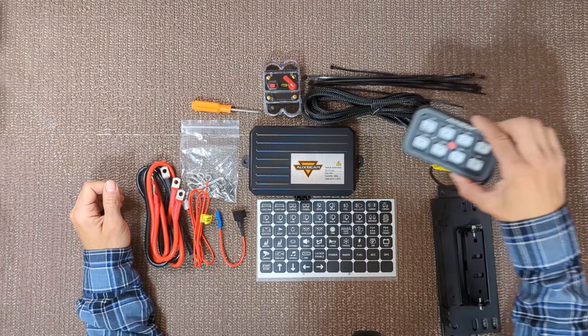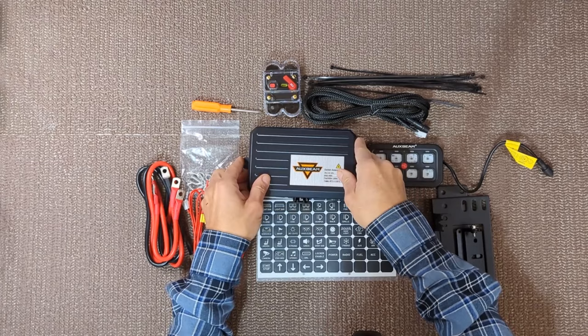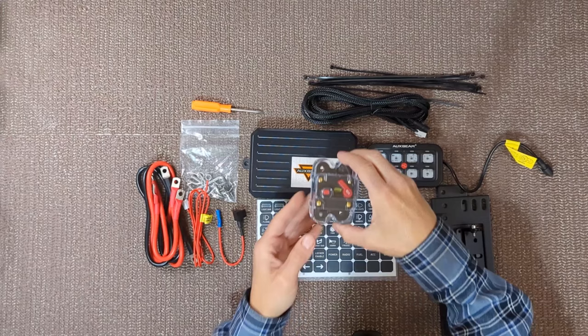We have the switch panel, the control box, we have a 60-amp circuit breaker,